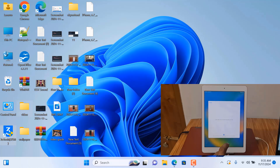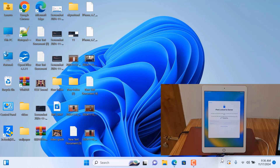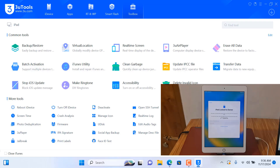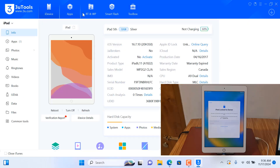As you can see, I connected it already to the PC. Just wait and see. As you can see, iOS 16.7.10 and this is a Wi-Fi version — you can bypass also.